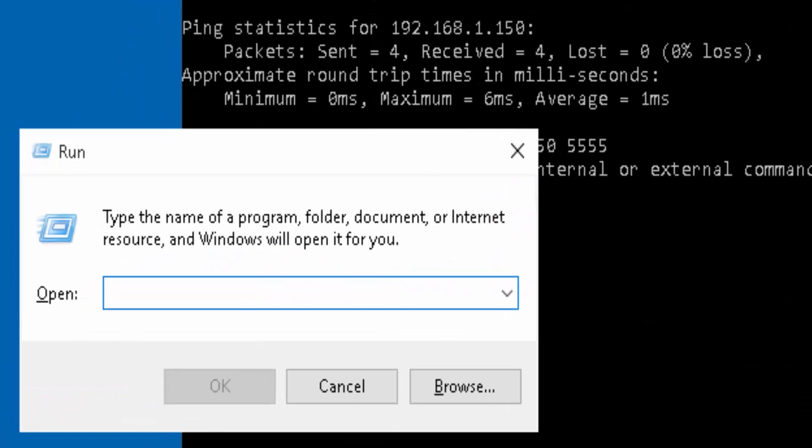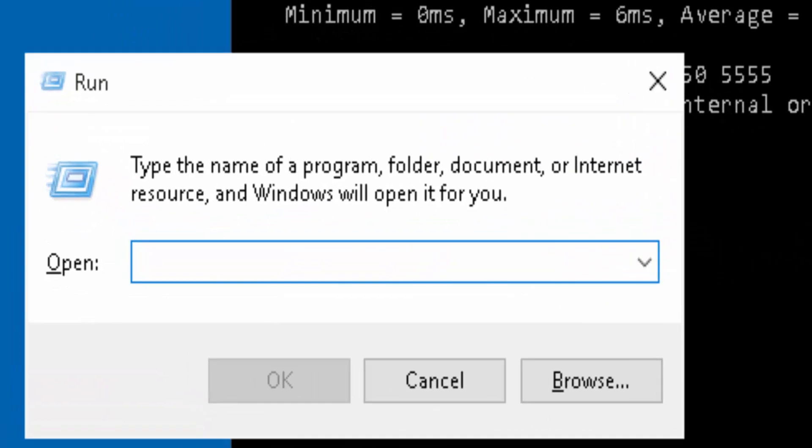Type in optionalfeatures, no spaces, and click OK.